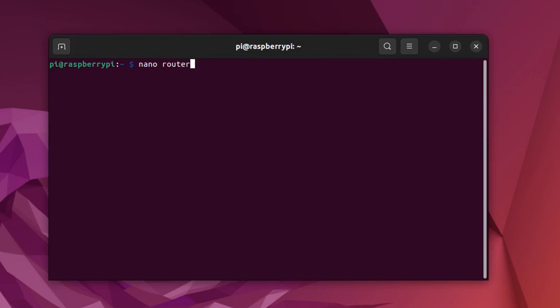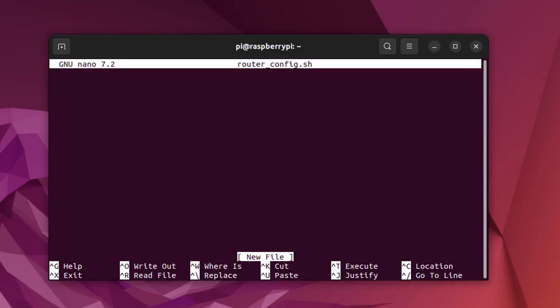Now we will create a bash file, which will have the command Mavlink routered in it, so we can execute it later.